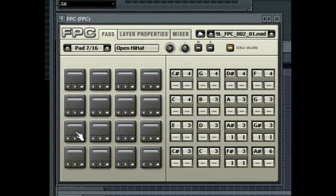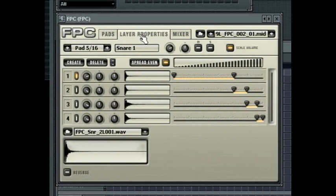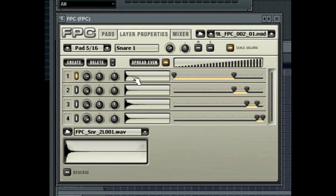When a pad is selected you can then go to the layer properties tab to change properties directly associated with that pad. The layer properties shows each sample layer in the pad. From left to right you can control the layer volume, the layer pan, the layer tuning, preview the layer sound by clicking on the waveform display and set the velocity split for each layer.